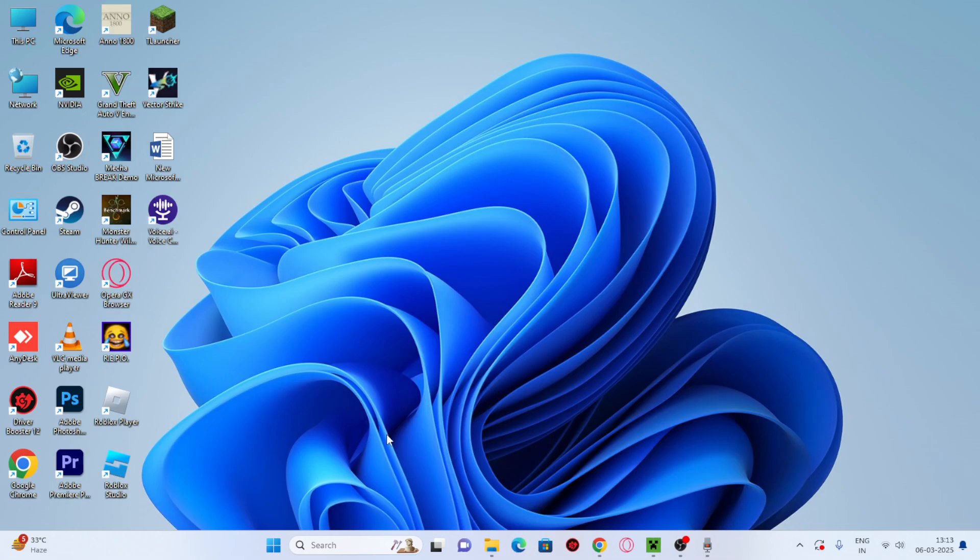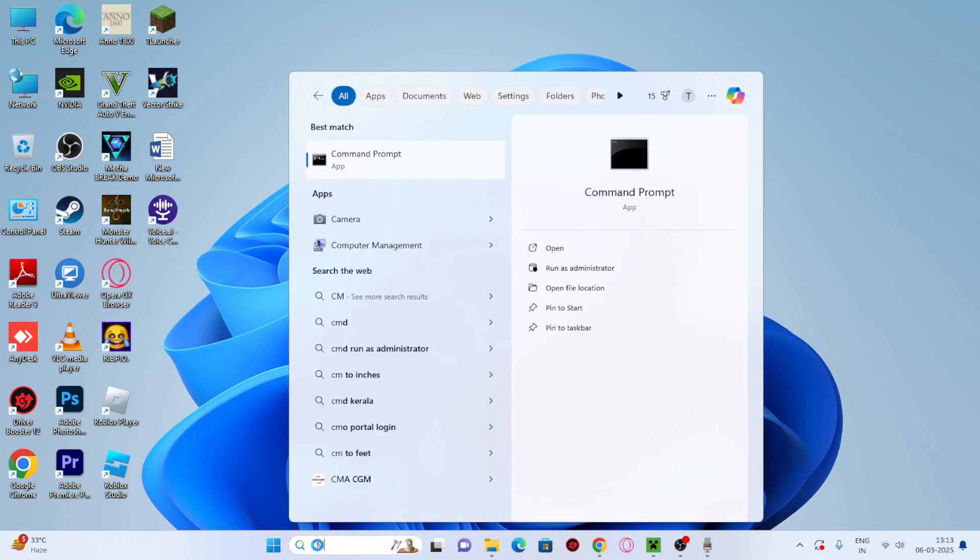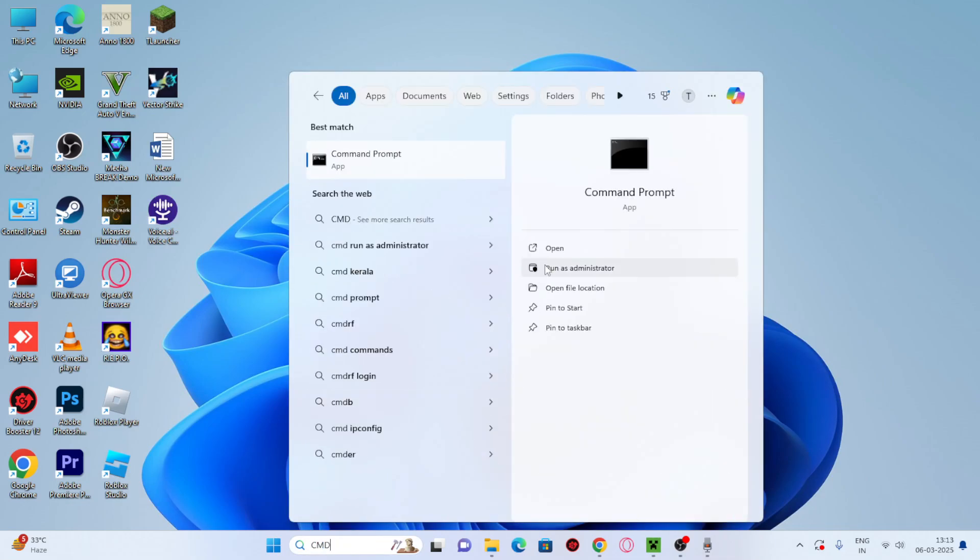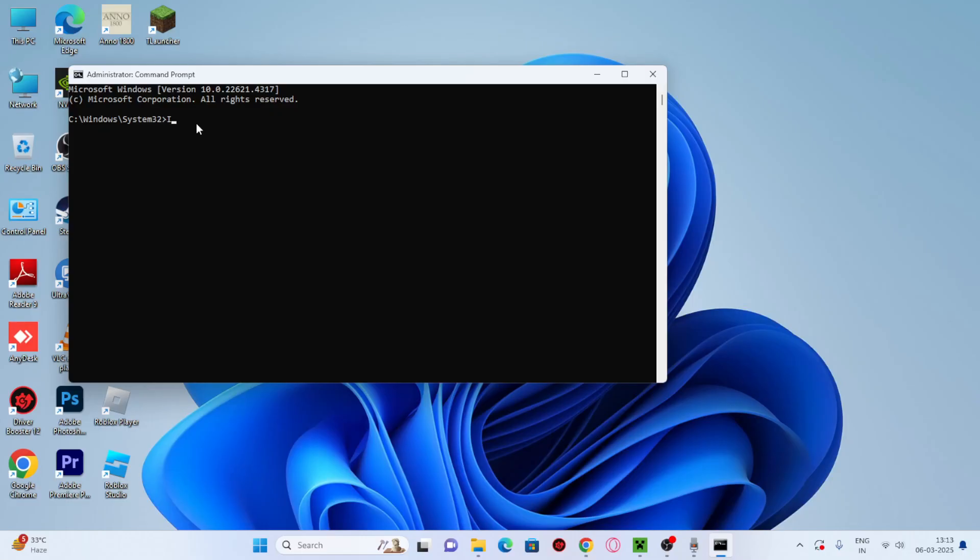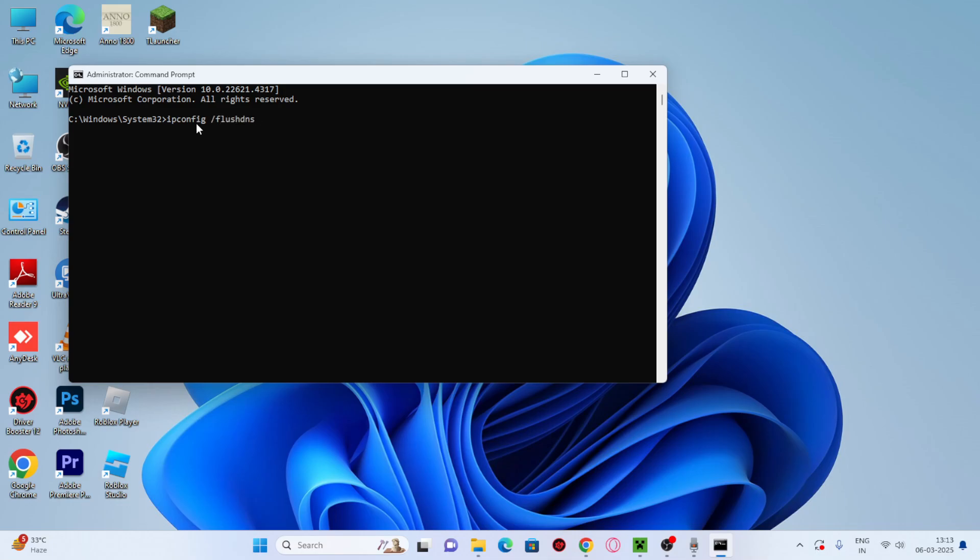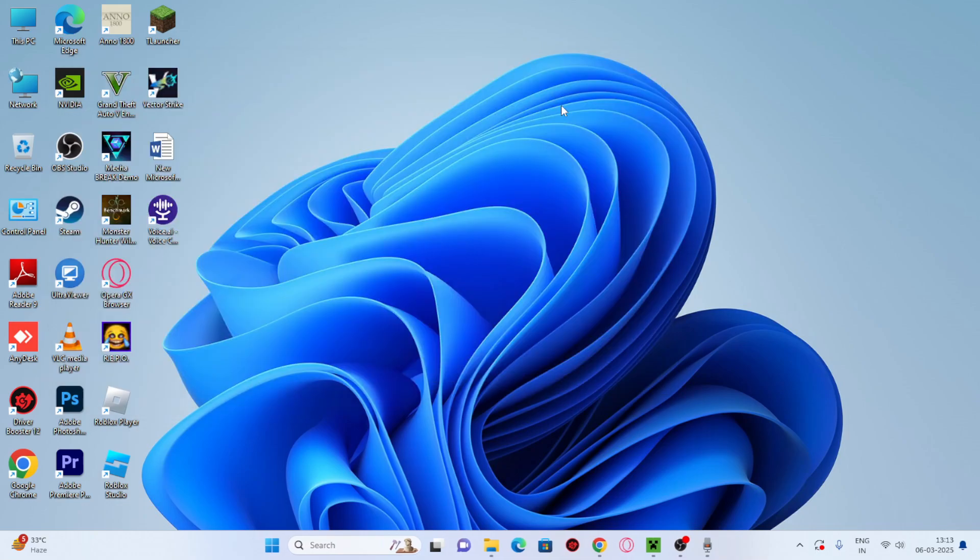So the first fix: go to search, type CMD, and click on run as administrator. Now we need to enter the command ipconfig /flushdns and press enter. The DNS resolver cache is successfully flushed. Close this and move to the next fix.